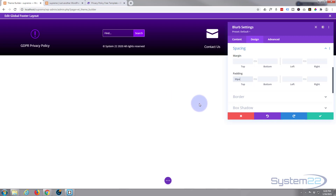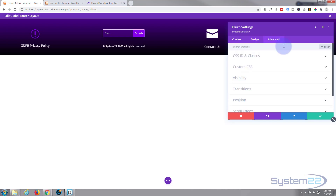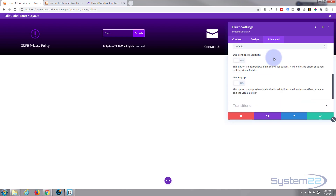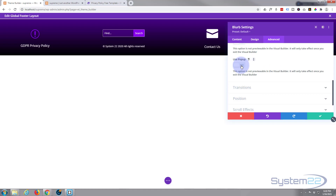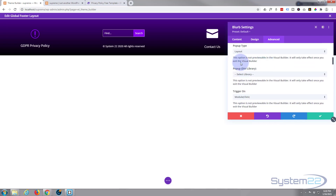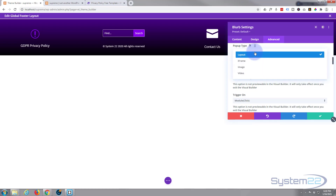Now comes the fun part — we've got to turn it into a popup. Go over to our Advanced tab and roll down to Visibility. You're going to see a little switch that says 'Use Popup.' If you didn't enable the switch for Divi Supreme that I showed you earlier, this won't be here — so you need to complete that step first. Switch 'Use Popup' to on. What do we want to pop up? I want to pop up a layout. There are different options: you can pop up an iframe, image, or video.